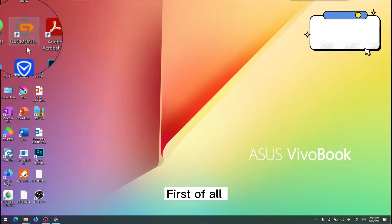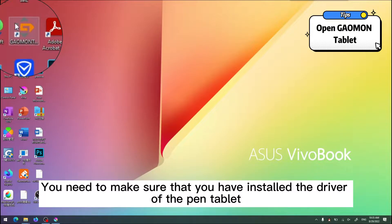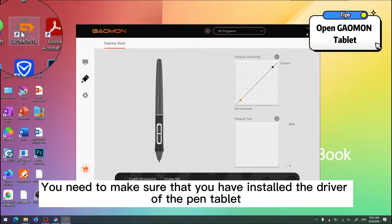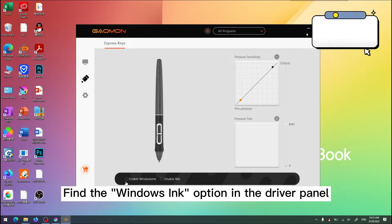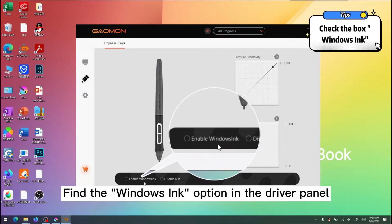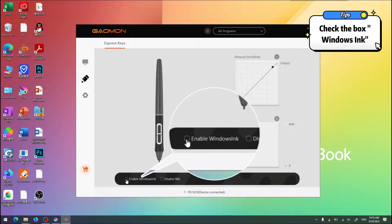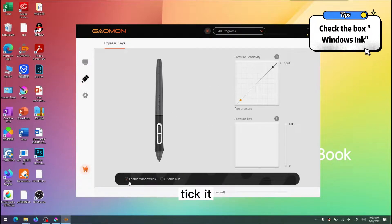First of all, you need to make sure that you have installed the driver of the pen tablet. Find the Windows Ink option in the driver panel and tick it.